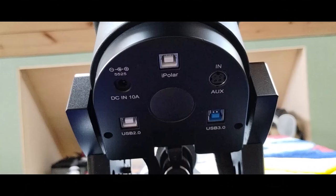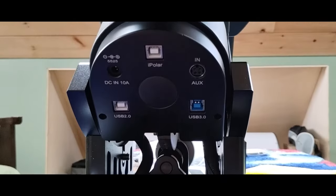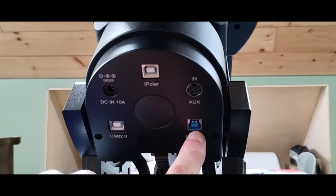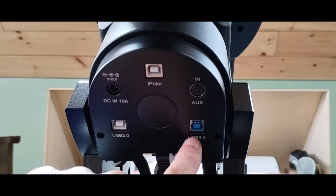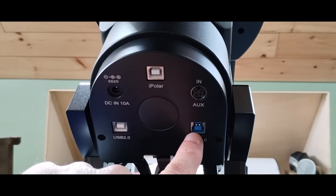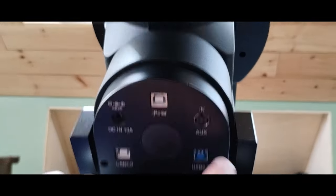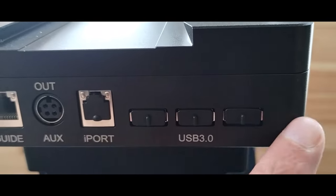Speaking of data, the CEM120 allows you to bring in both USB 2.0 and USB 3.0 to the cable management system. The USB 3.0 input will route to the three USB 3.0 slots on the saddle.